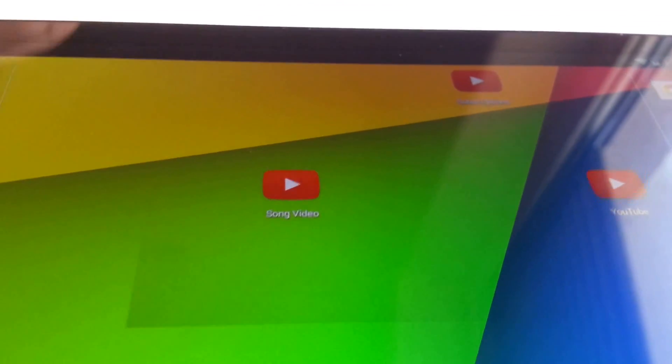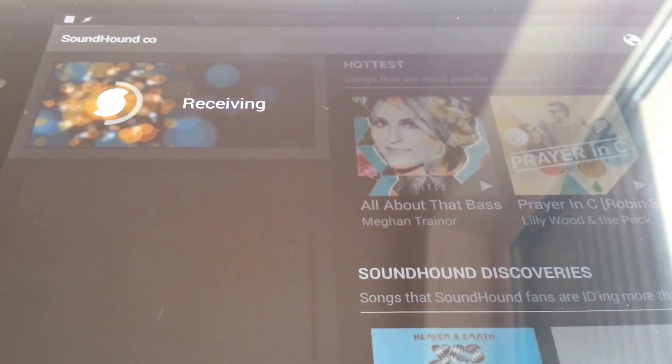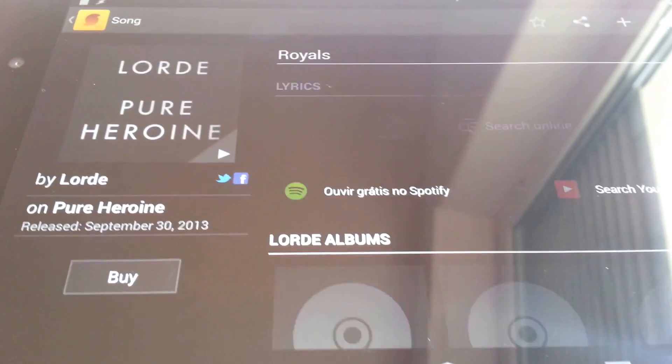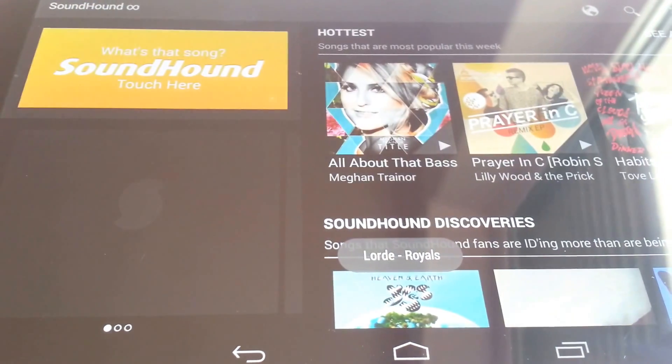Auto-input can also recognize what's on the screen at any given time, so you can recognize a song in SoundHound and make it automatically play its music video on YouTube, for example.